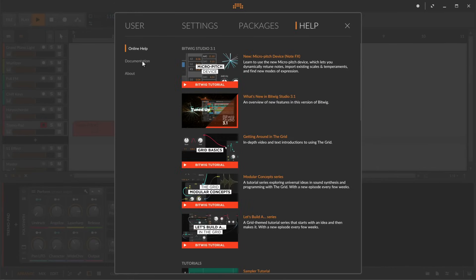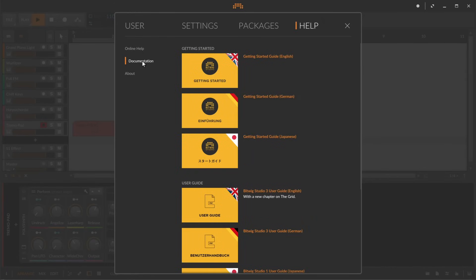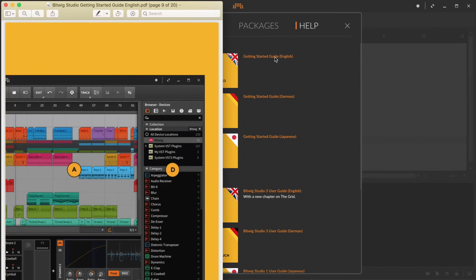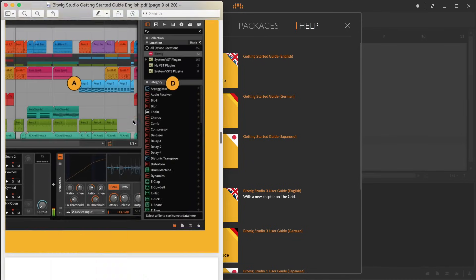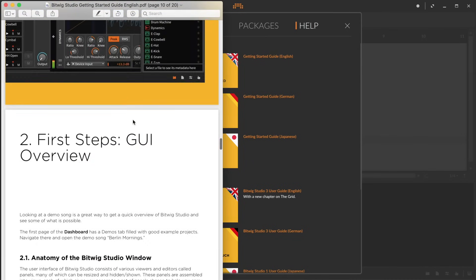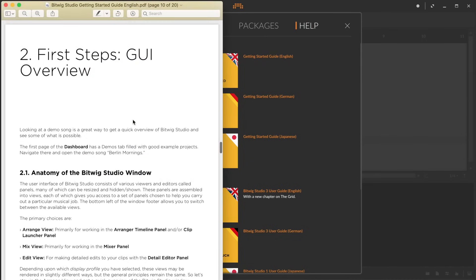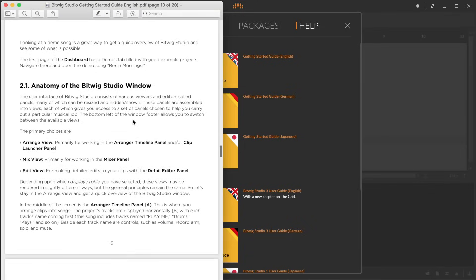Here you'll find online tutorials as well as the Bitwig user guide and our short and crisp getting started guide which is there to make your next steps into Bitwig Studio as smooth and easy as possible.